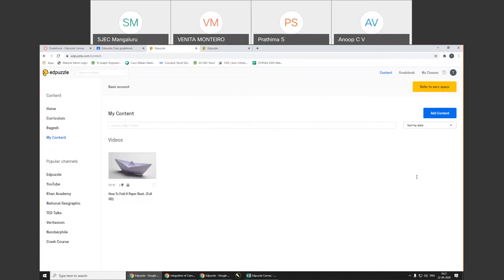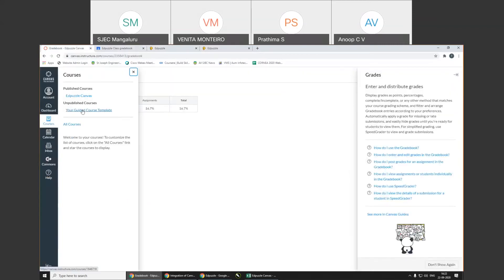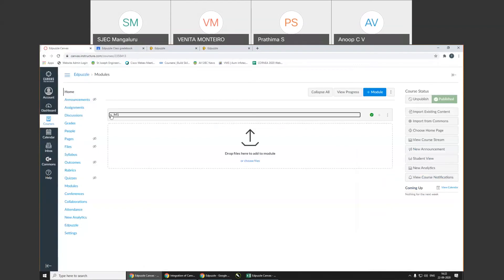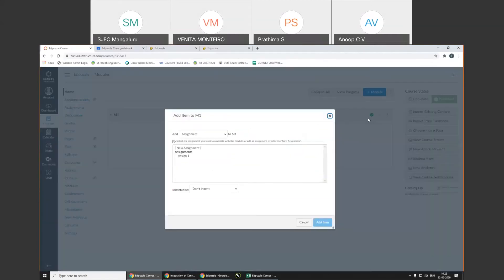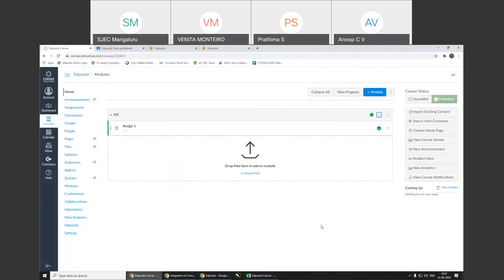Next question: is it possible to post videos in the module section or only in assignments? When you create an assignment in Canvas, you can come to the module, click 'Add' and select the assignment you posted, and add it to that particular module. So the assignment comes under that particular module — that way you can do it in modules as well.